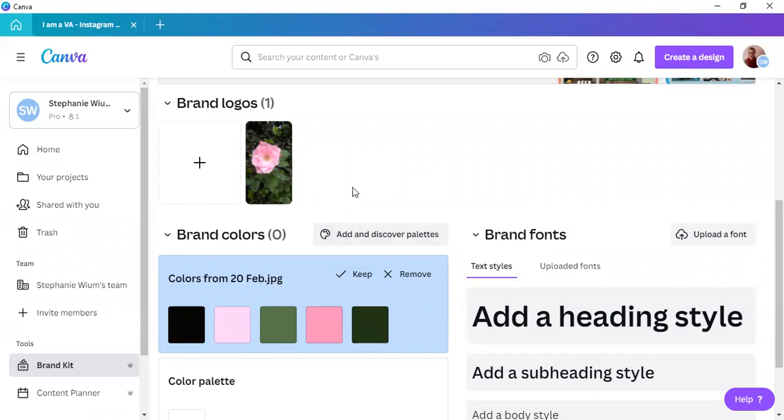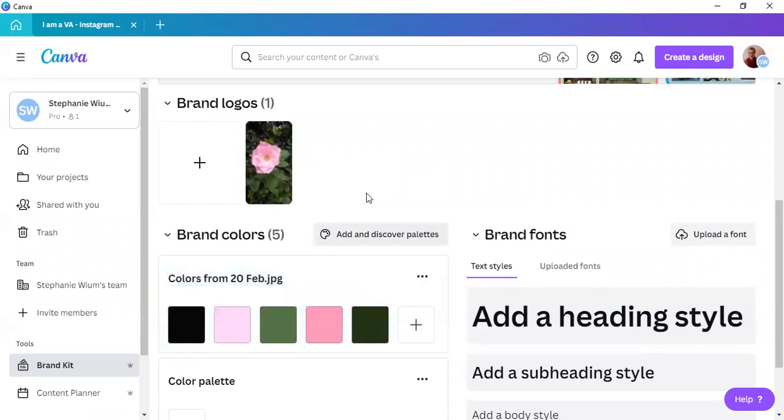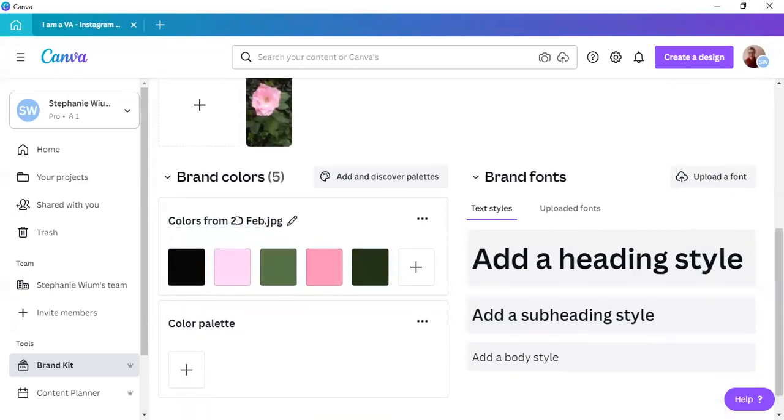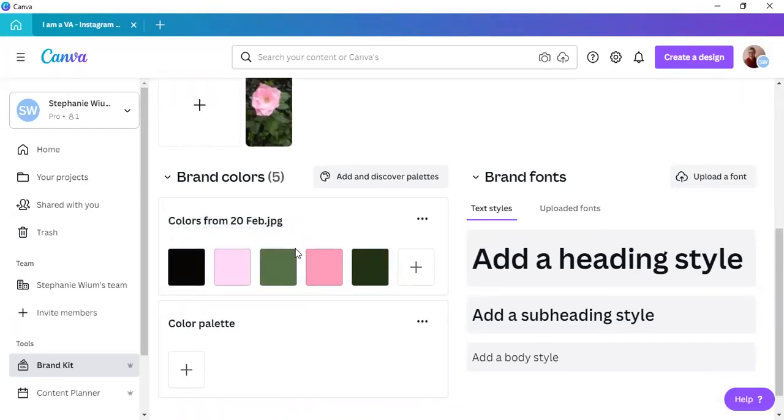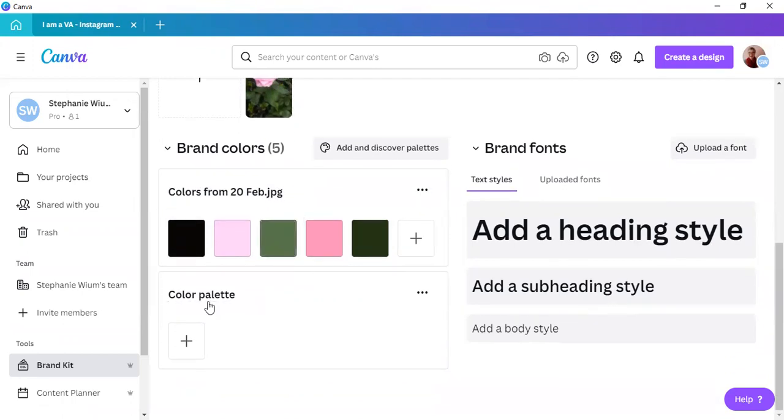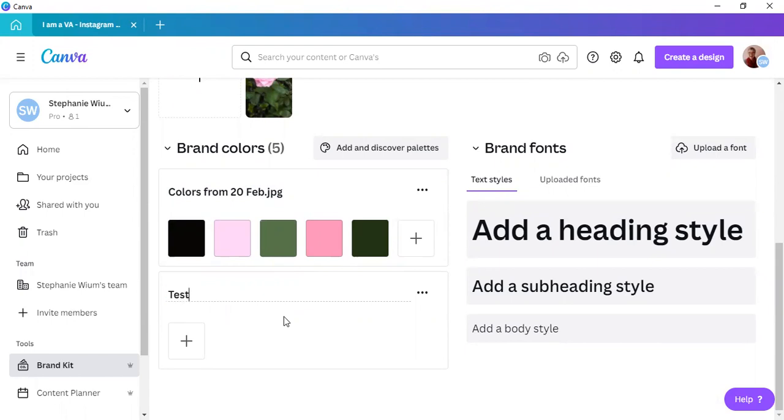And this is especially helpful when someone else other than you or your client have developed the logo itself. So, then you can simply keep the colors and there it stays. And this is just the name of the photograph, 20 Feb JPEG. Now, what you can do is you can add your own color palette over here. So, let's call it test kit palette.